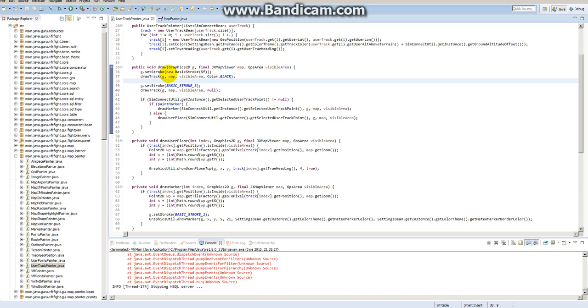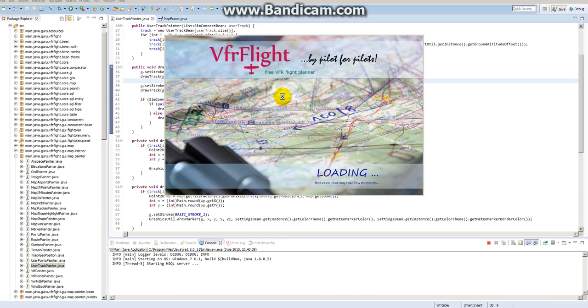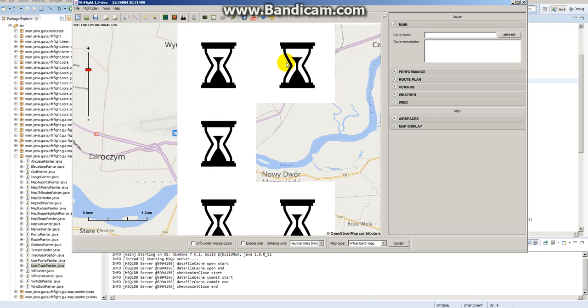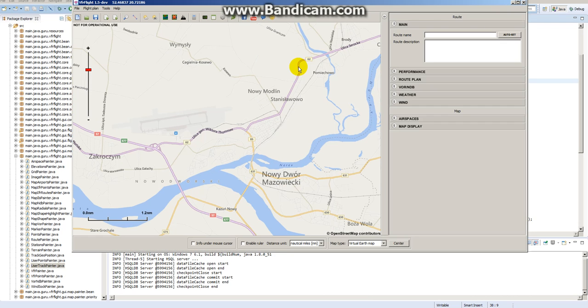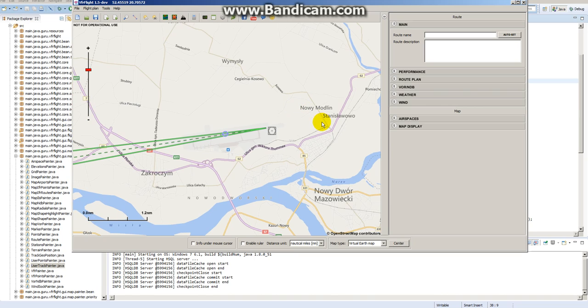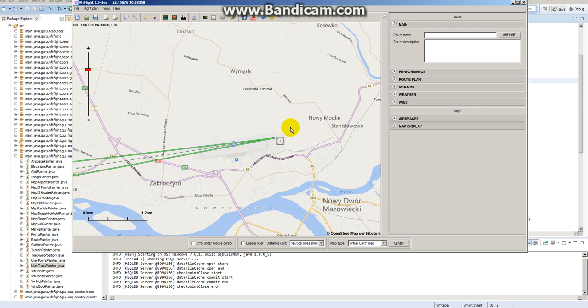Hello and welcome to my video covering the new features in version 1.5 of my flight planner. In this video I will be covering only the new features regarding SIM connection.